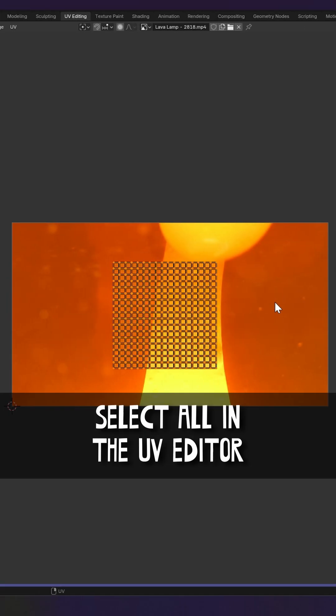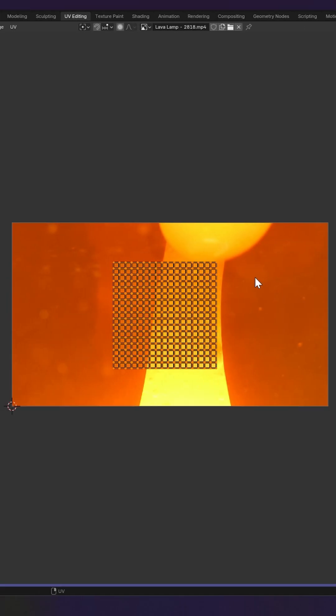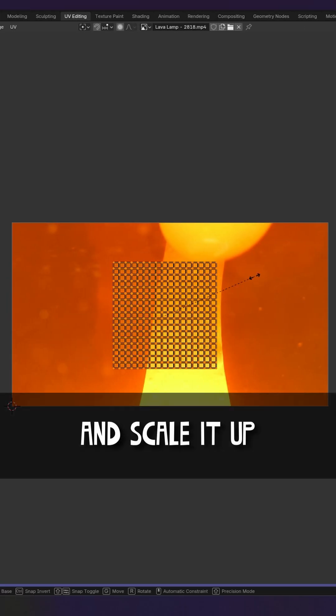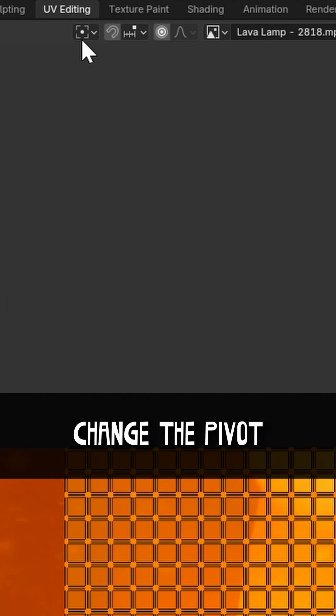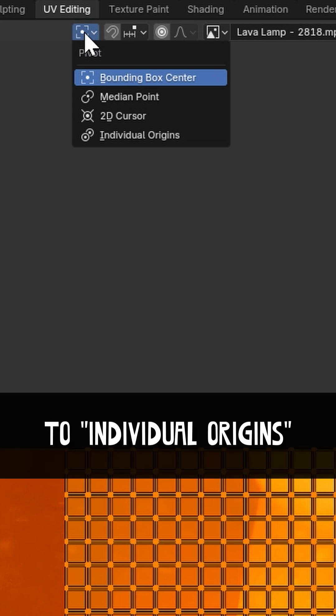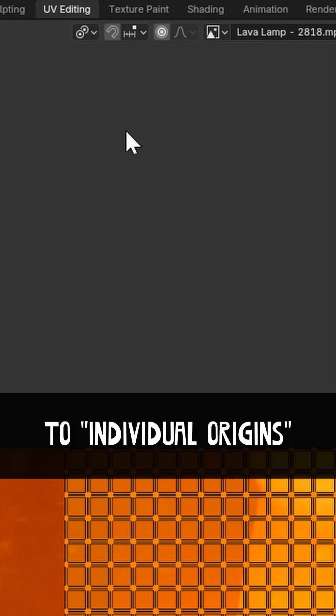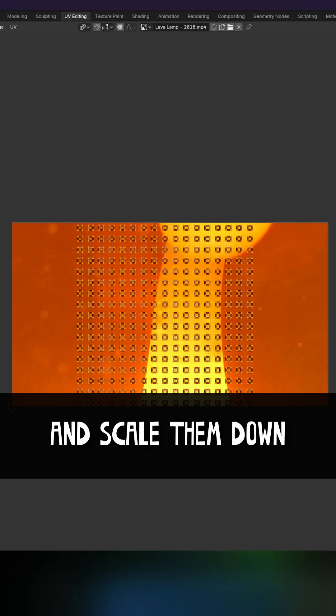Select all in the UV editor and scale it up by pressing S. Change the pivot to individual origins and scale them down.